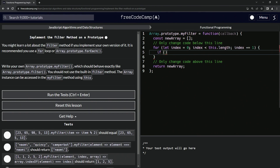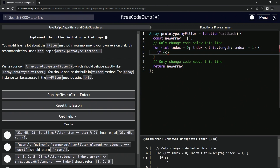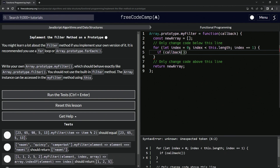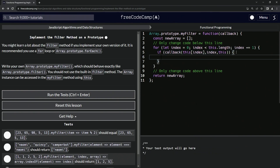After that, we'll do an if statement — if the callback function returns true. We'll call callback with the same parameters as last time: this[index], index, and this — the element, the index, and the array.